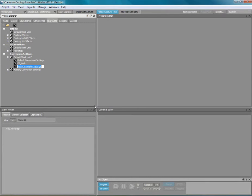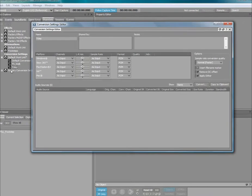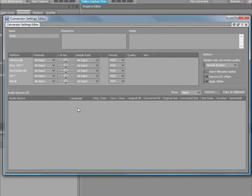For the purposes of this example, we will name it Foley. Double-click the Foley share set to load it into the conversion settings editor.